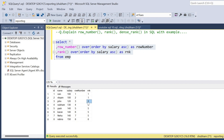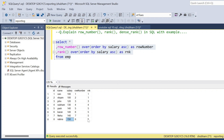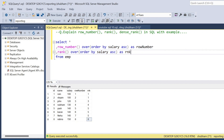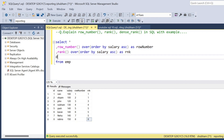If I look further, Neha and the current entry both have the same salary of 140, so both are getting rank 5. Next, Bhavna has salary 150 and is getting rank 8, because two ranks were tied at the same order — so ranks 6 and 7 are skipped, jumping directly to 8. Now let me show you DENSE_RANK.